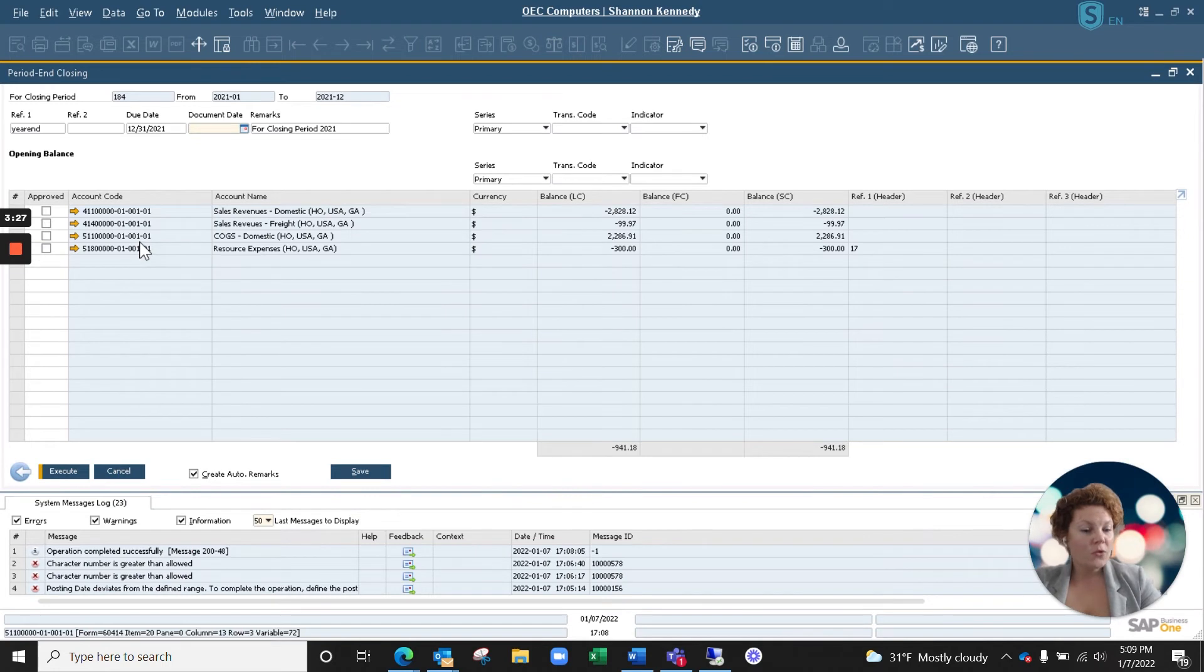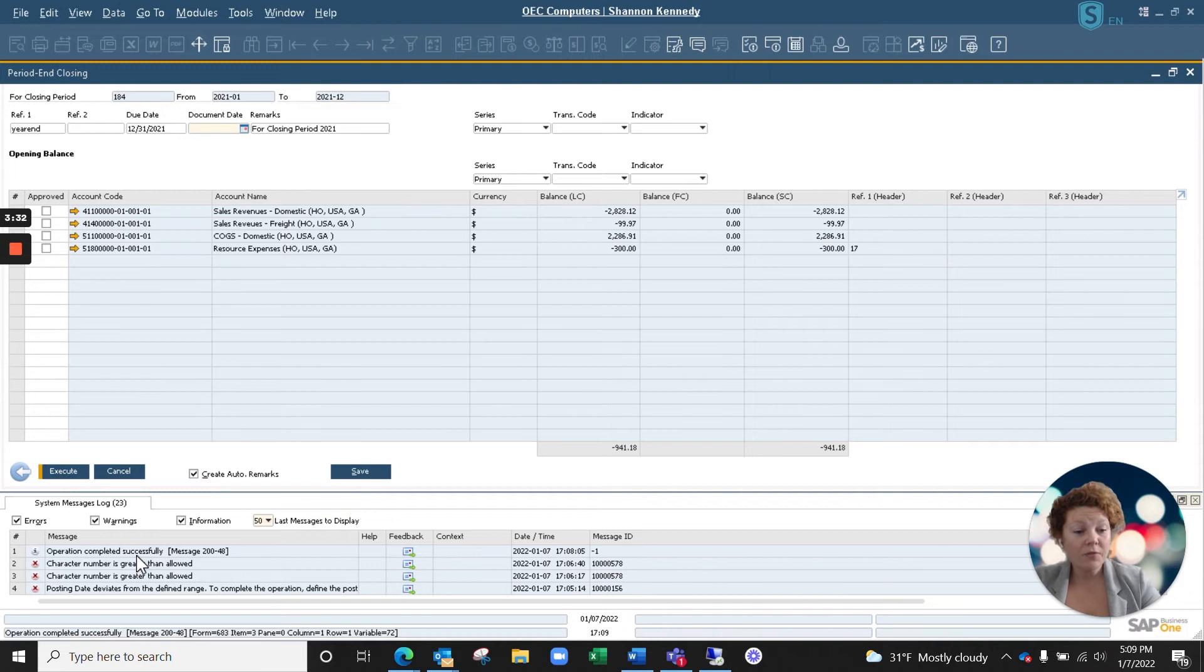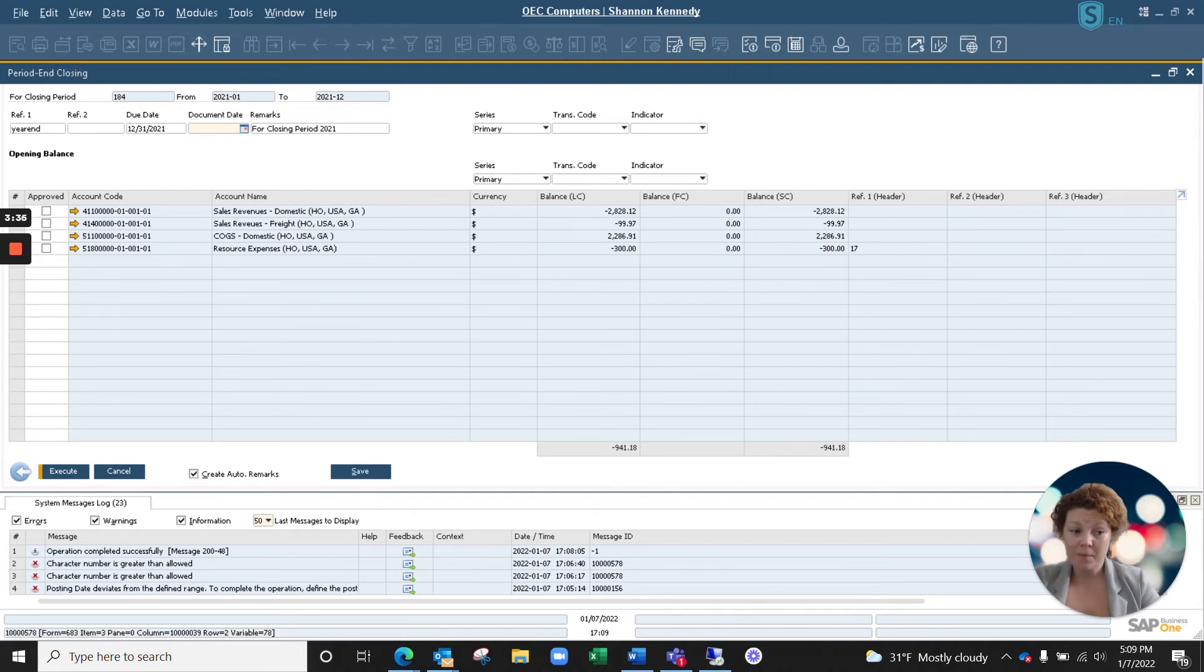So as you can see here, this operation has completed successfully and we've now successfully closed our periods for our 2021 fiscal year.